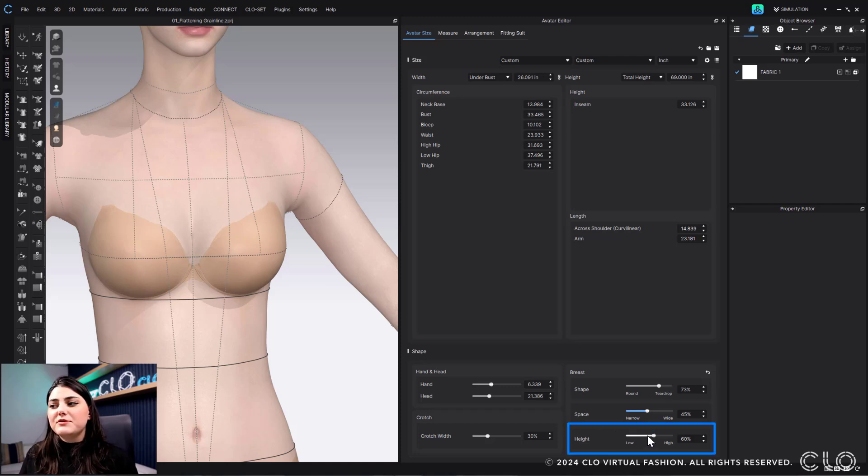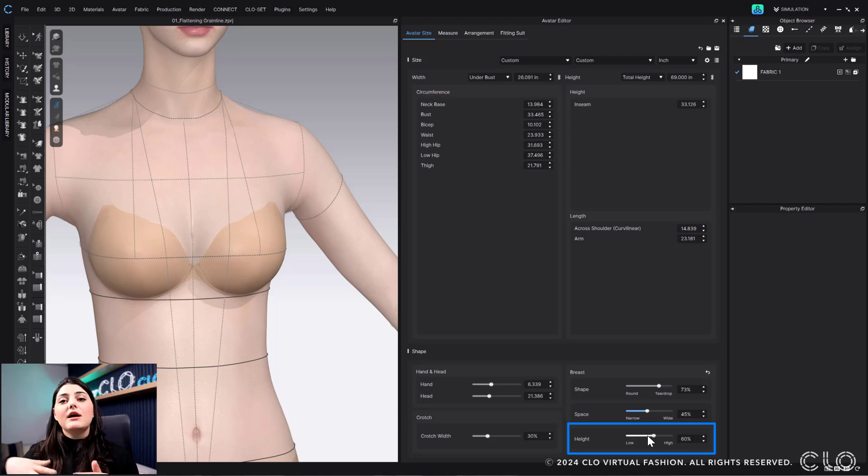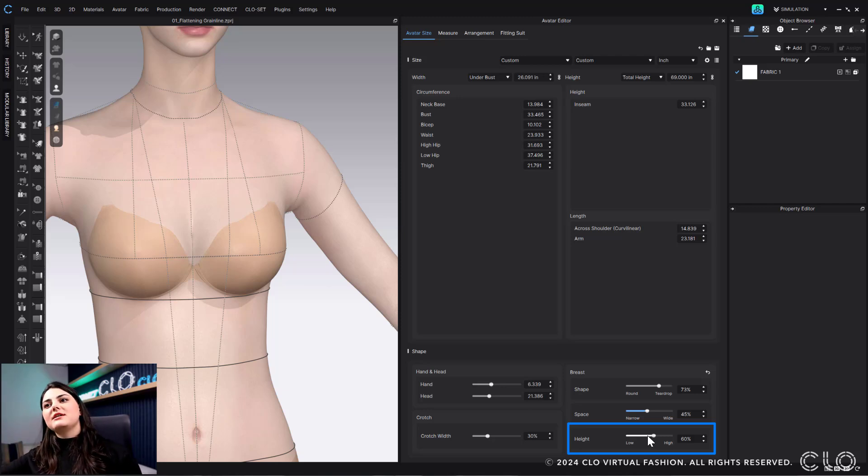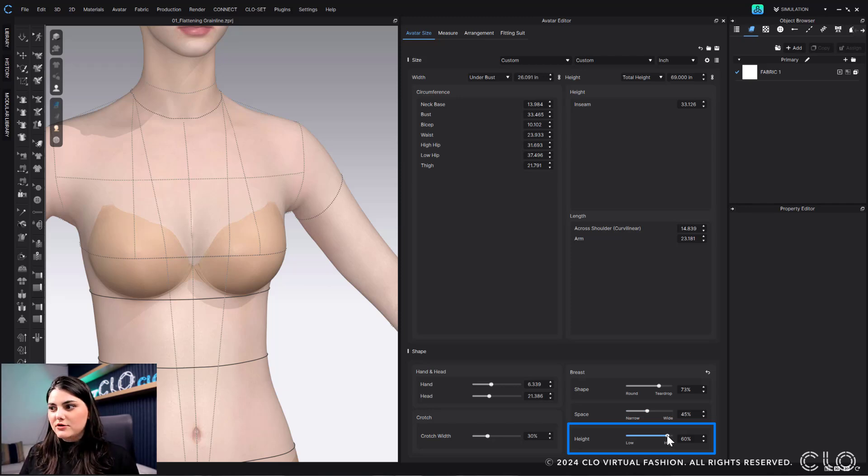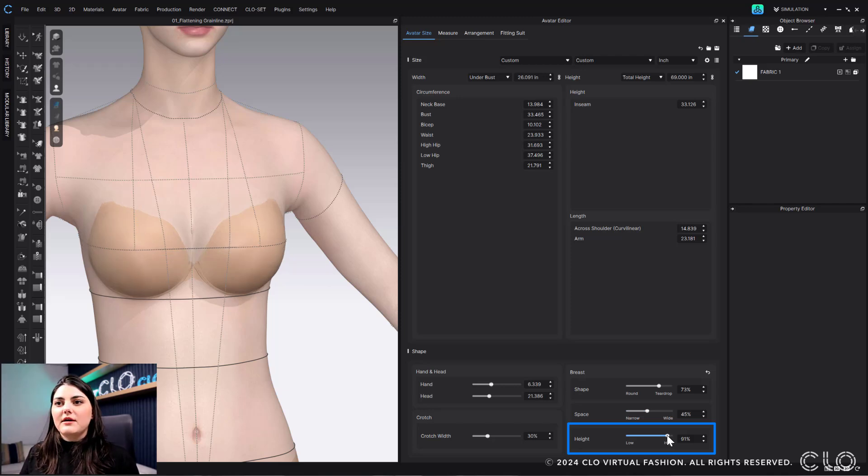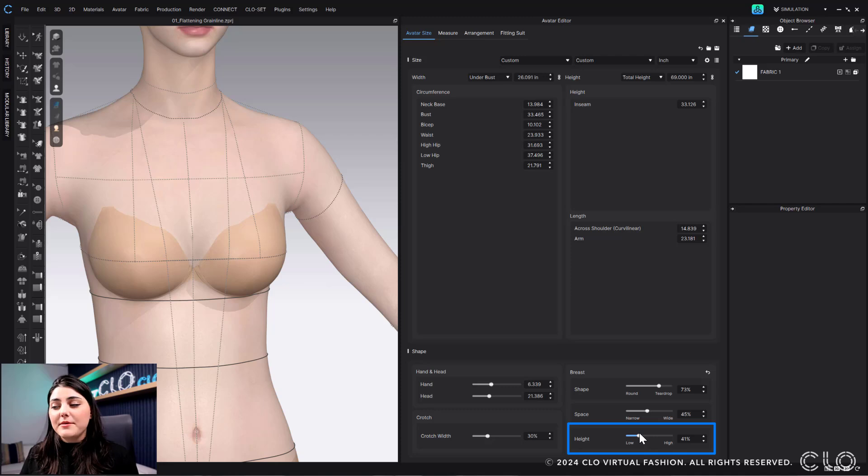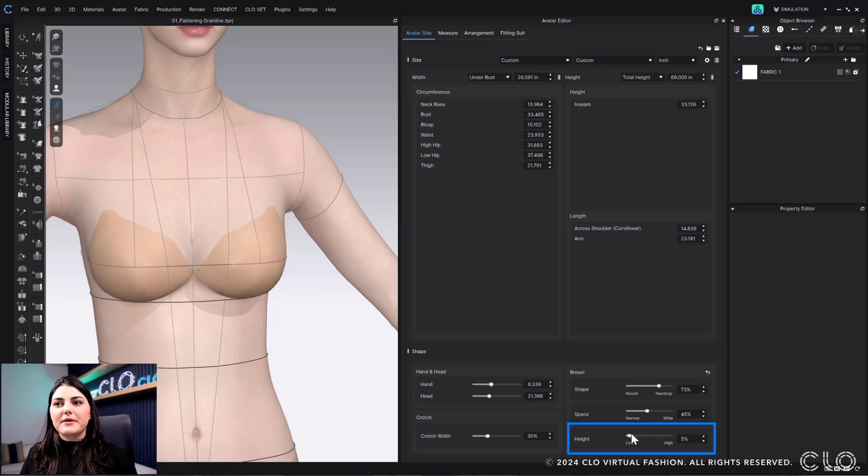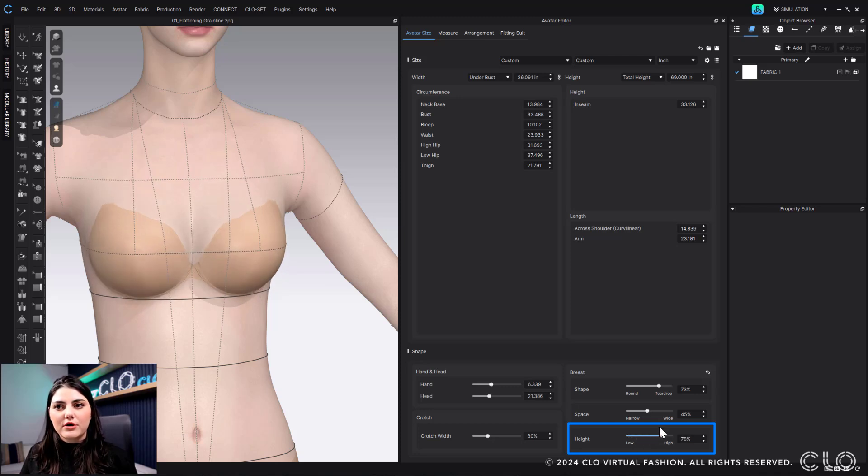And then finally, you have height. So this is deciding on if it should be higher up on the body or lower on the body. Basically, how long has gravity been hitting this woman? So maybe high or lower. Maybe also just like where the breasts sit on the body. It might be lower more, or maybe the breasts sit a little bit higher more.